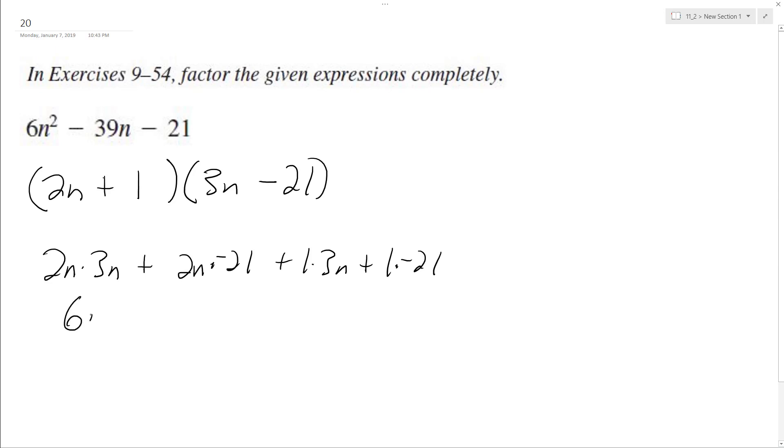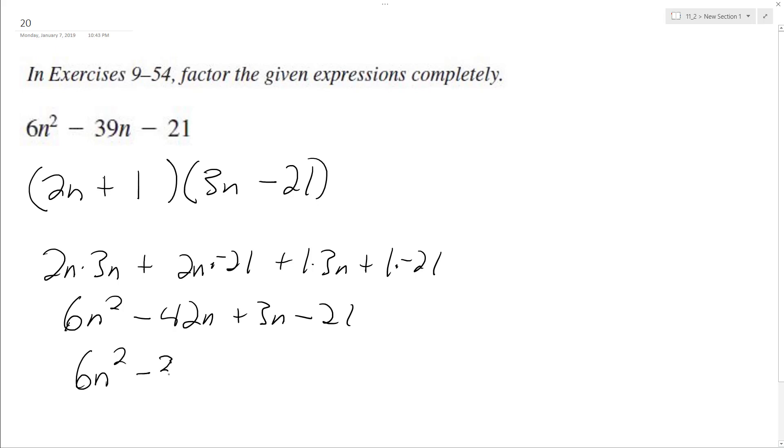So we end up with 6n squared minus 42n plus 3n minus 21. So we end up with 6n squared minus 39n minus 21. And because that matches up with our original expression, that means our factorization is correct.